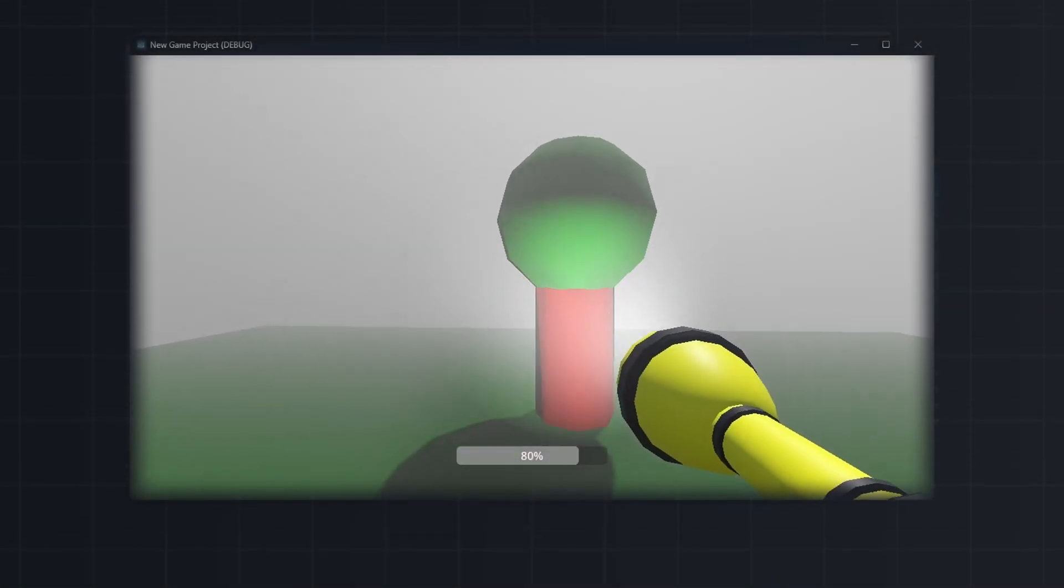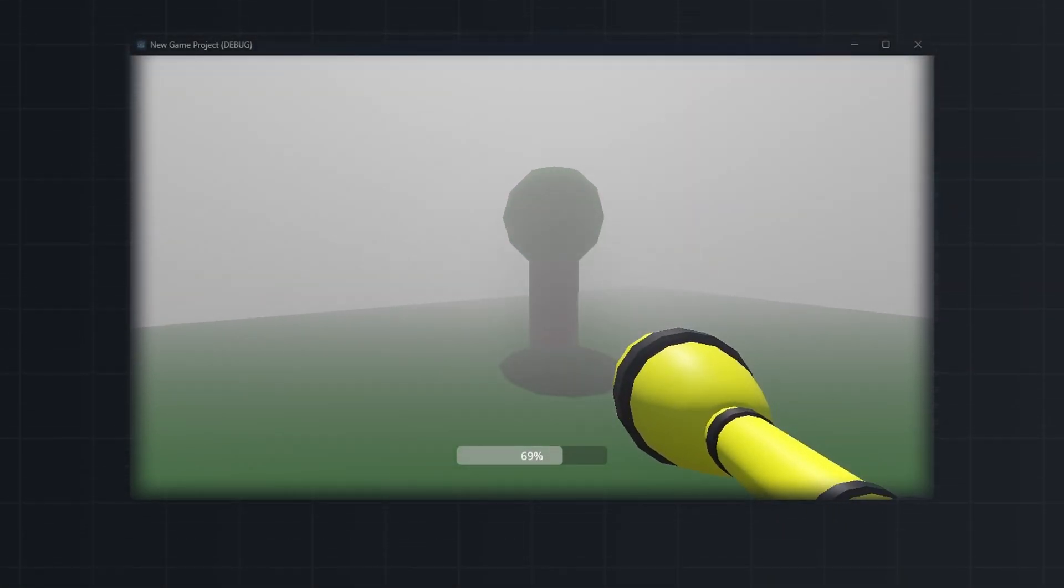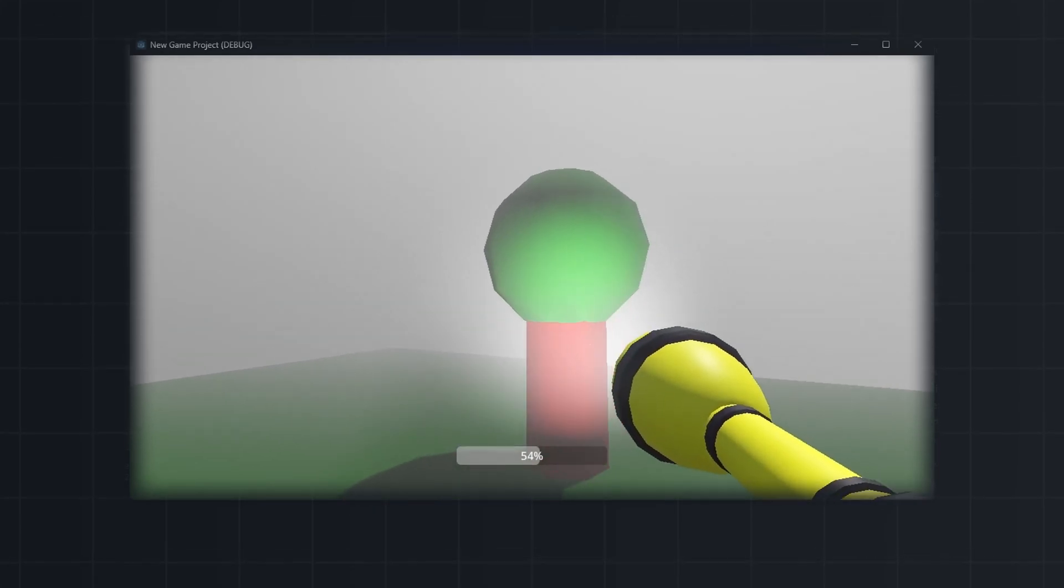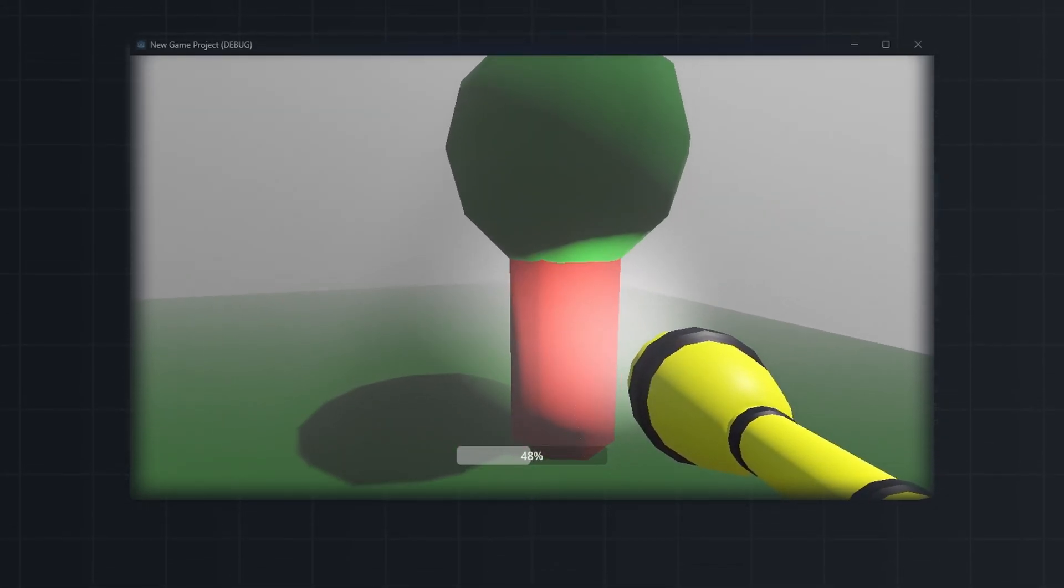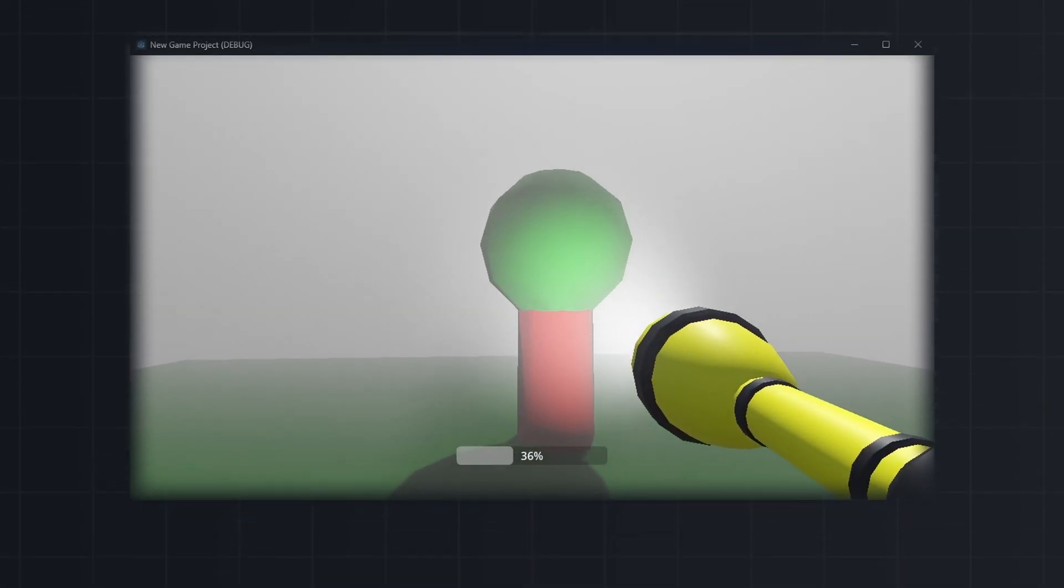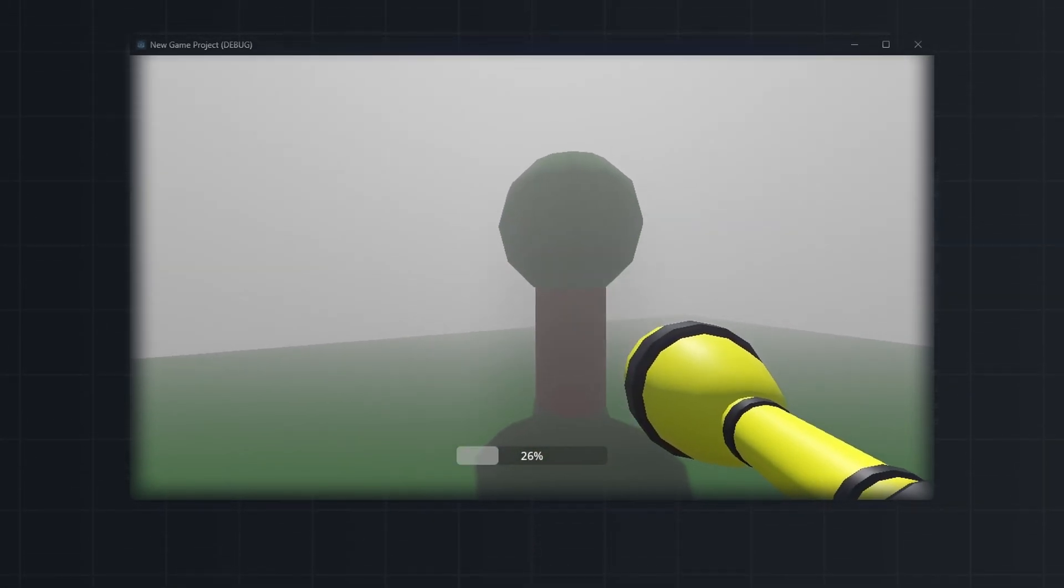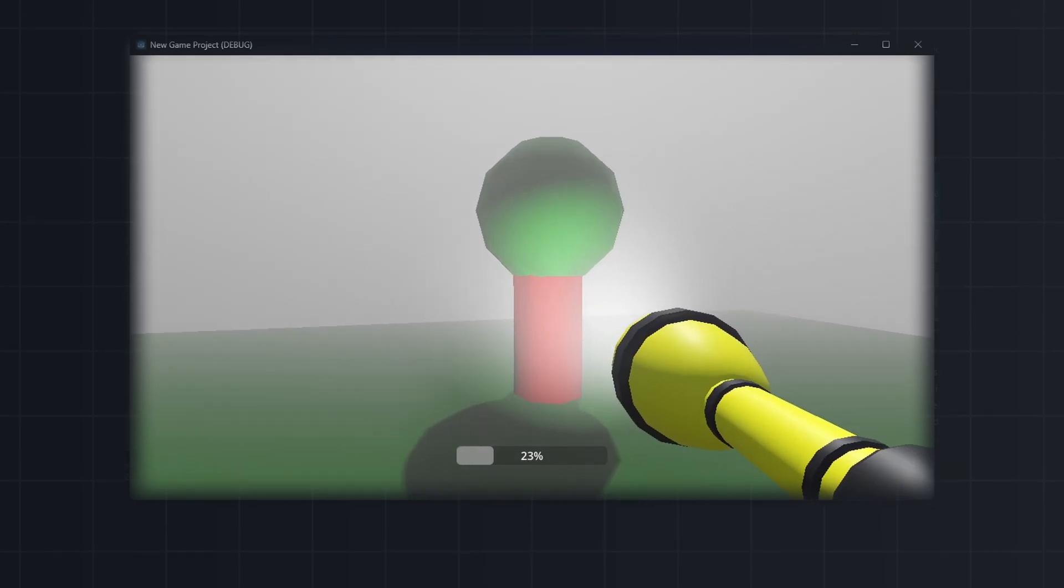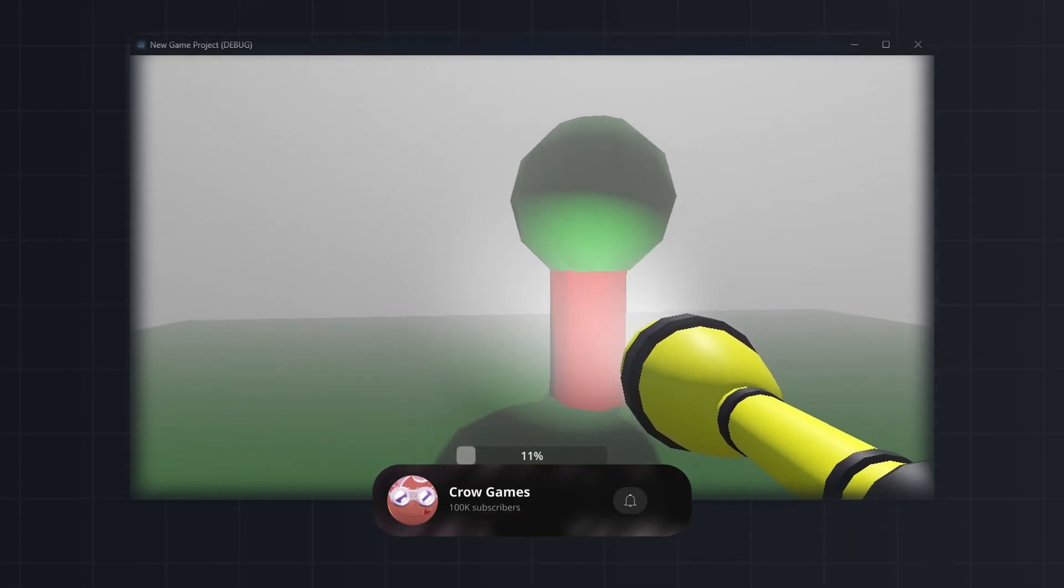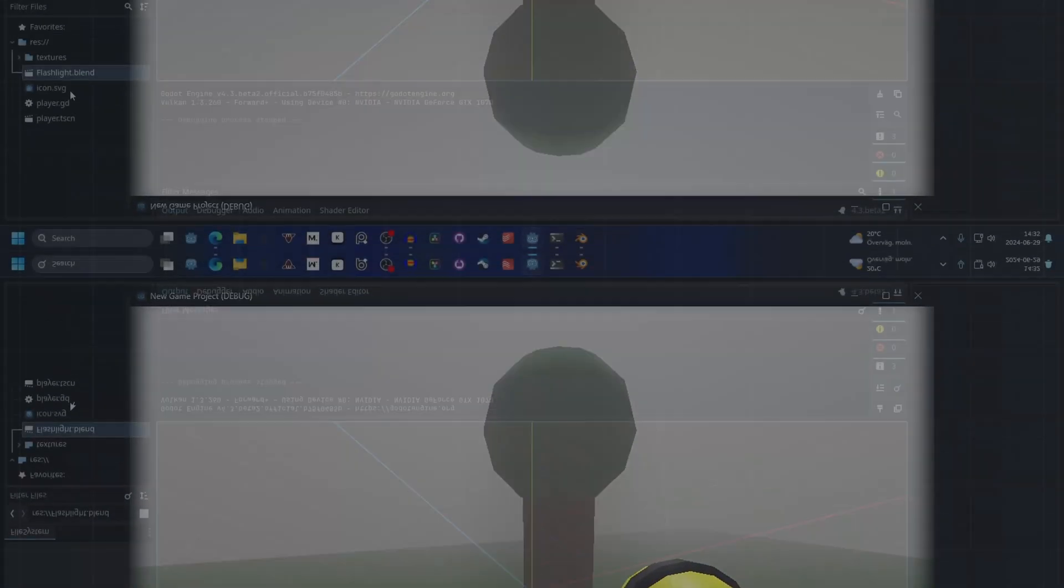Flashlights are often used in horror games. In this video we will take a look at how to make one in Godot and also improve it by adding a battery for the flashlight. Source code for this project is down in the description and if you find this helpful please subscribe. So let's dive in.